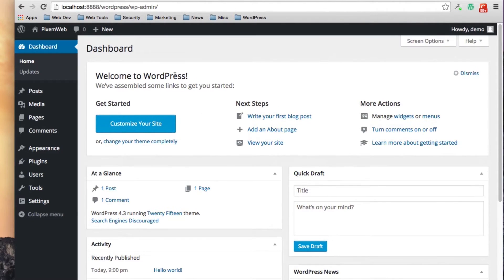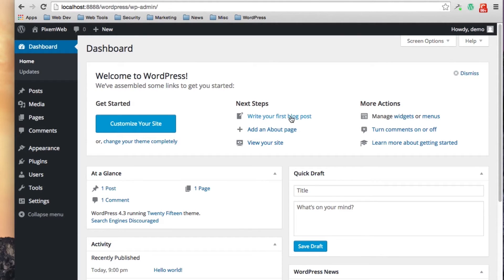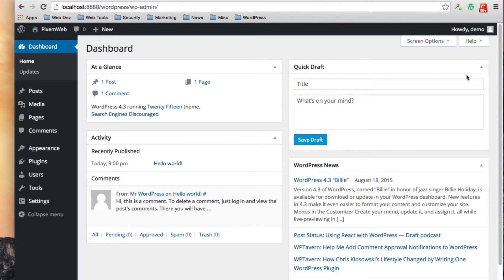In the center panel, the first time when you visit the back end you're going to be presented with this welcome to WordPress message. You can go over some of the information over here and once you're done with that you can just click on dismiss.